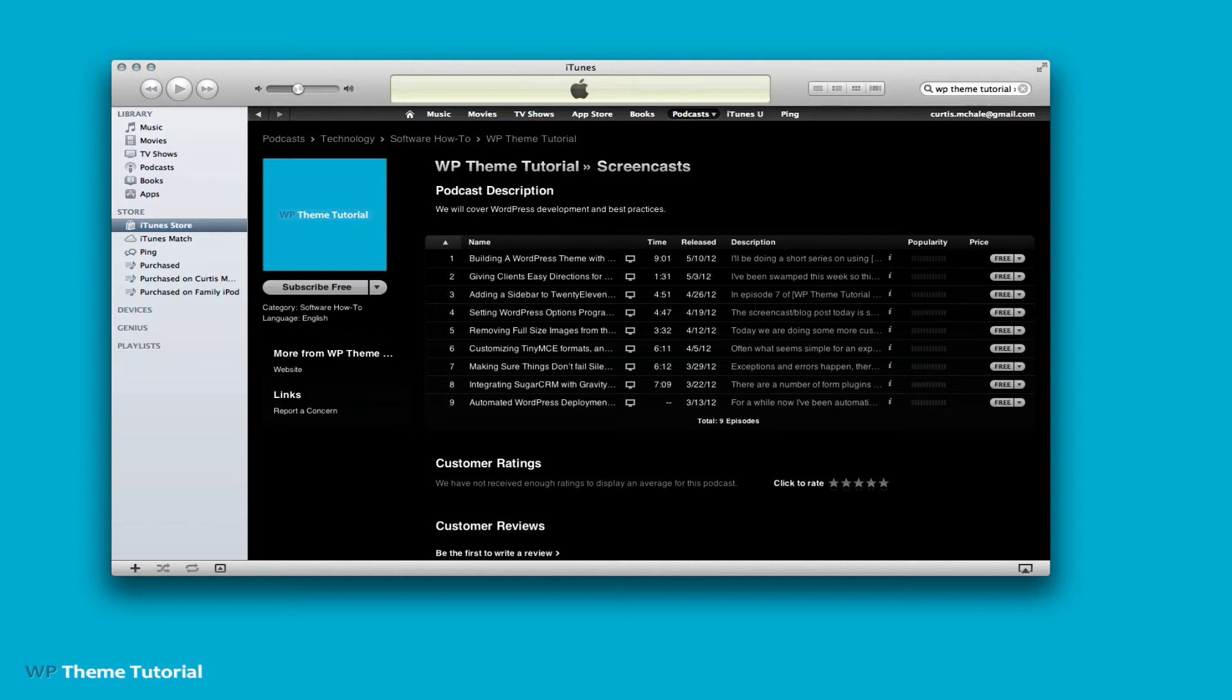If you're not subscribed to the podcast, if you're just watching this on the site, then I encourage you to go to iTunes, search for WP Theme Tutorial, and subscribe to the podcast, that way you can get every episode and not miss any.